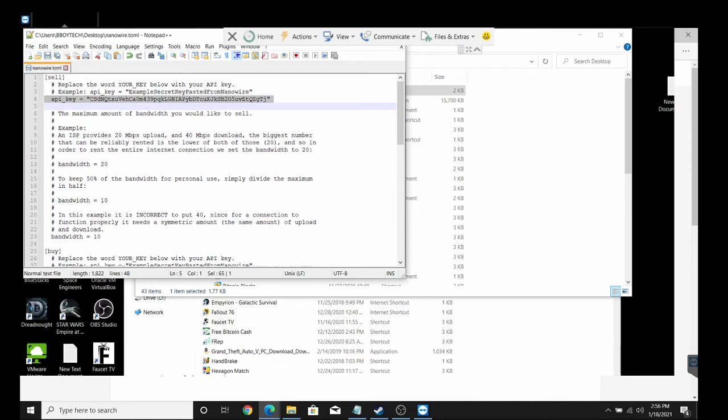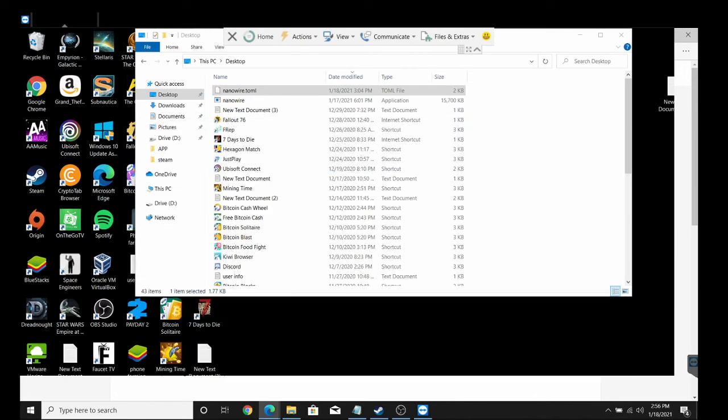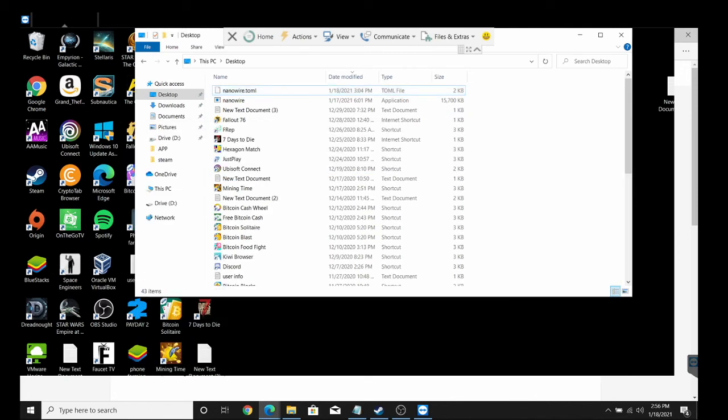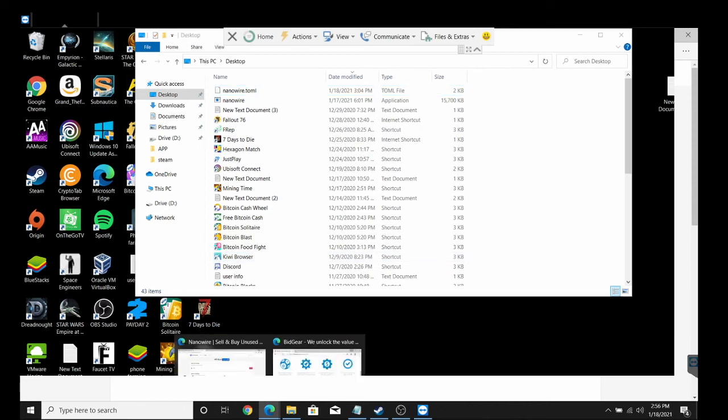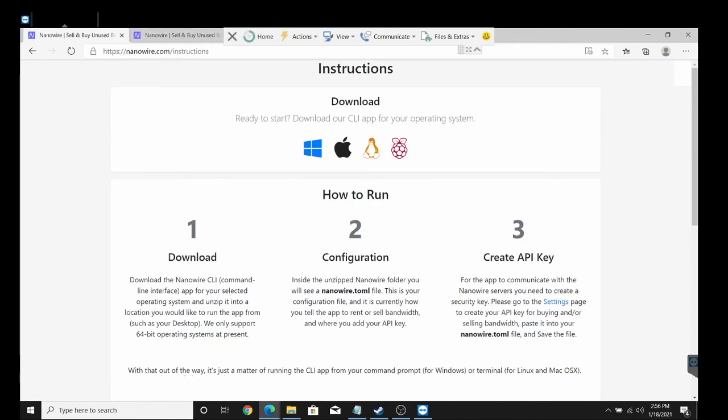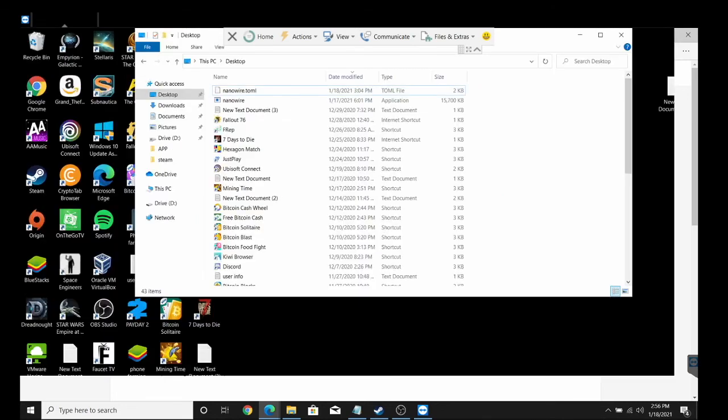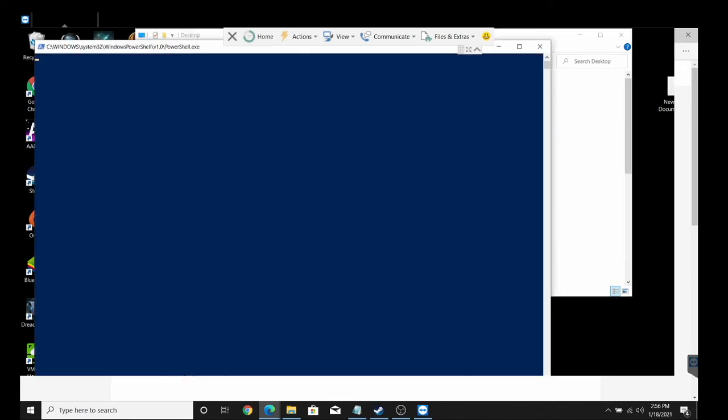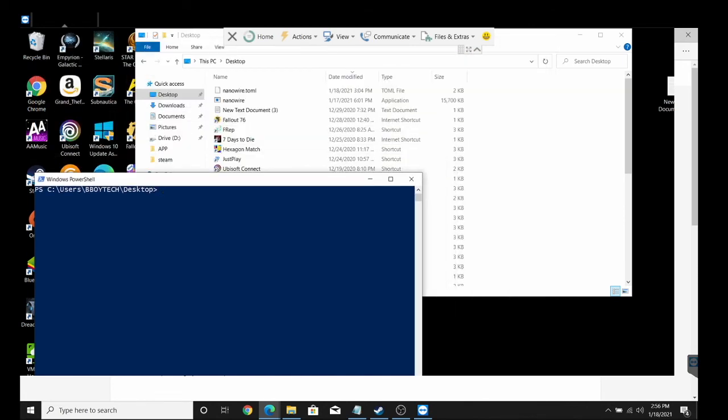We're gonna save that there and close that one. Now we can see that it's saved. Make sure you guys have Notepad Plus Plus. Then it tells you to click on Ctrl Shift on your keyboard and right click, and you're gonna go Open PowerShell window here. Now you can see a PowerShell window has opened up.